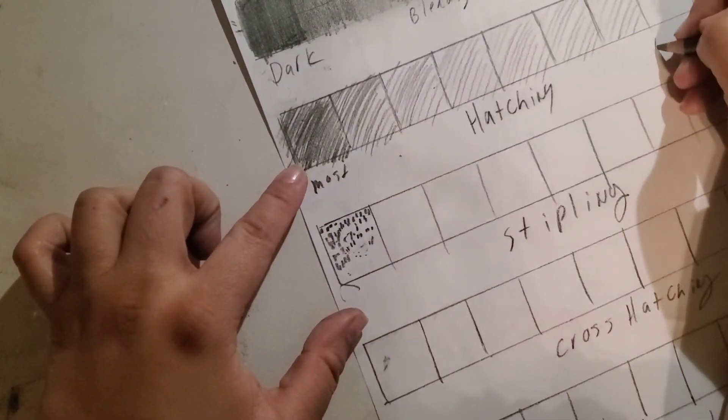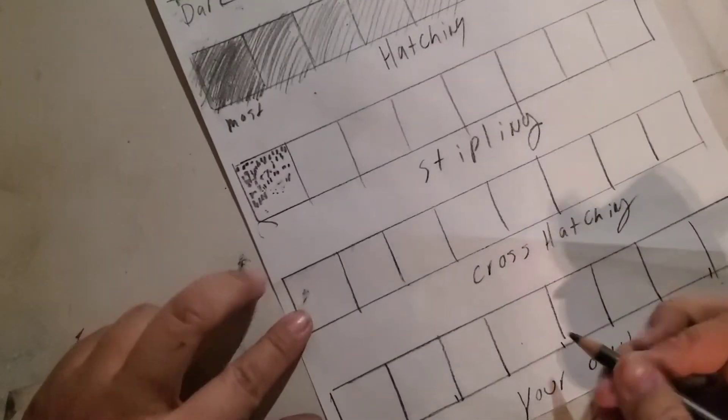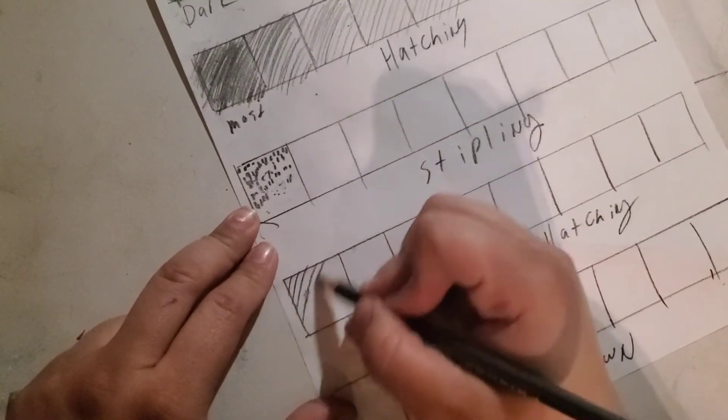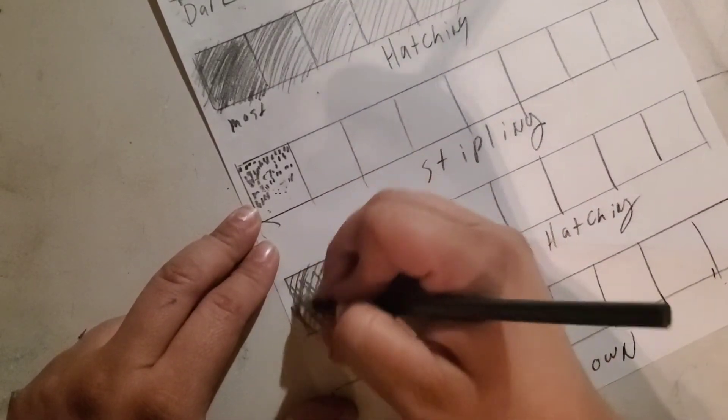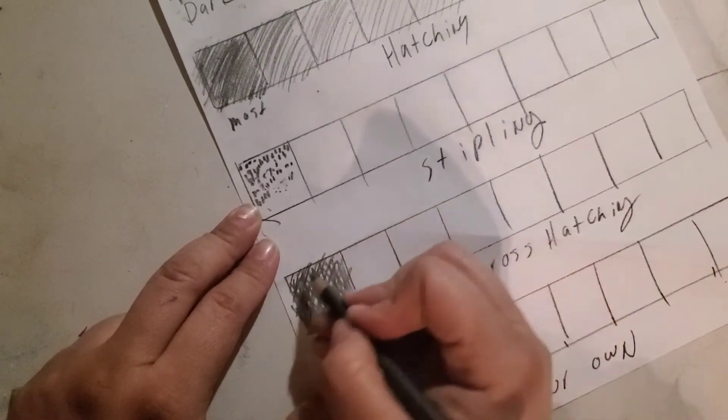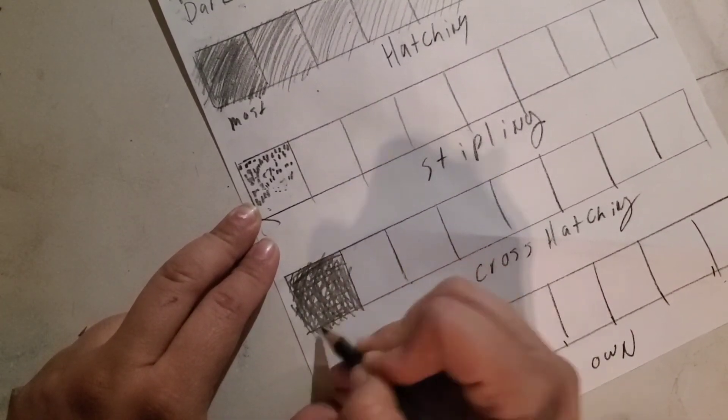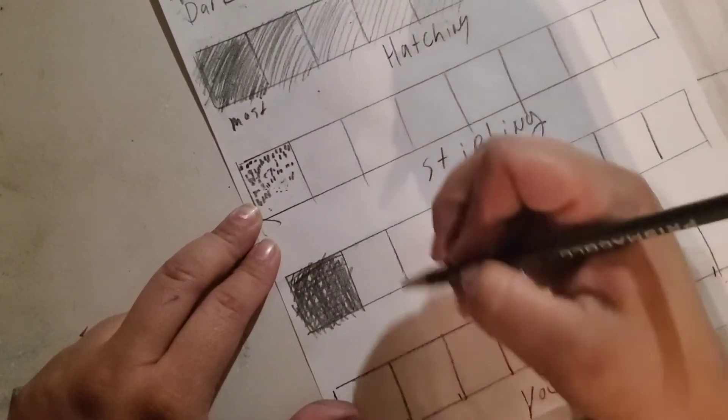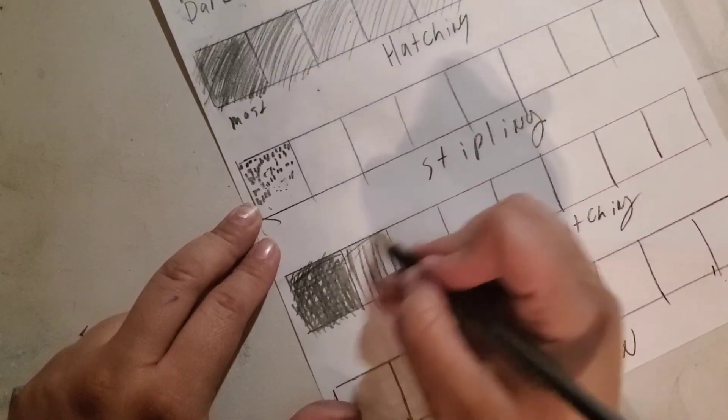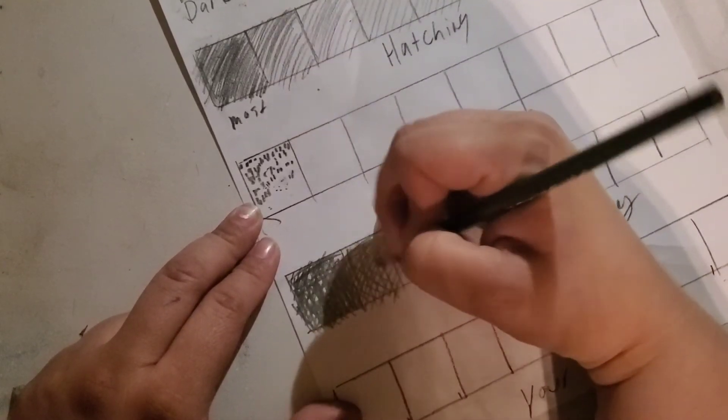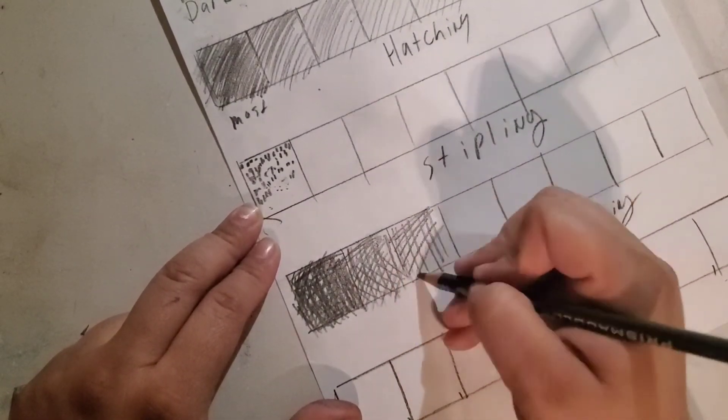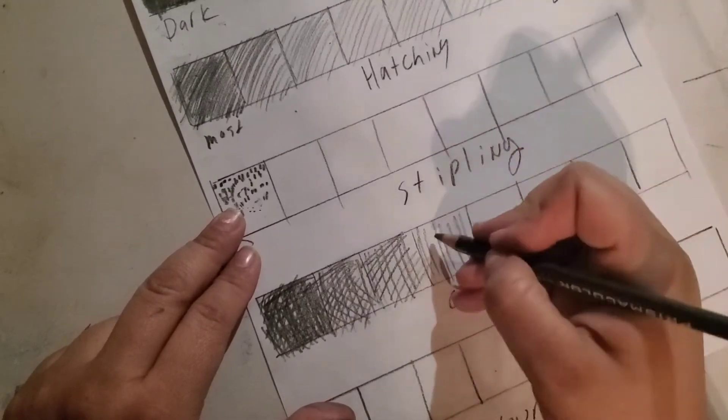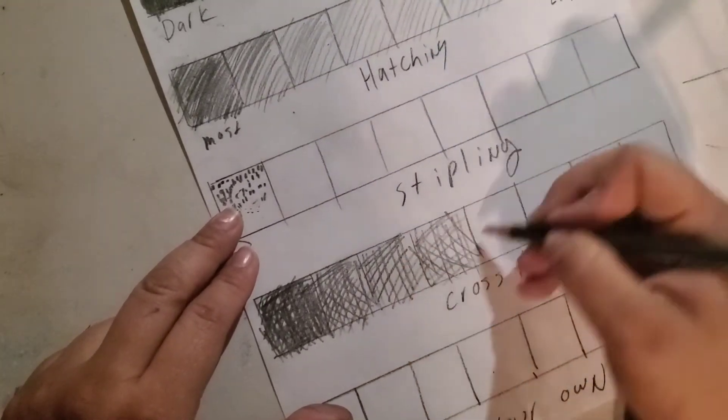Again, as you're going across, you want the most and the least amount of lines. You're going to do the same thing for cross-hatching, but with cross-hatching you're going to do it in multiple directions—as many different directions as you want. You can do up and down, side to side, however many times you need to go over those lines to make it super dark, and then you're going to do just a few less lines, a few less lines, all the way across.